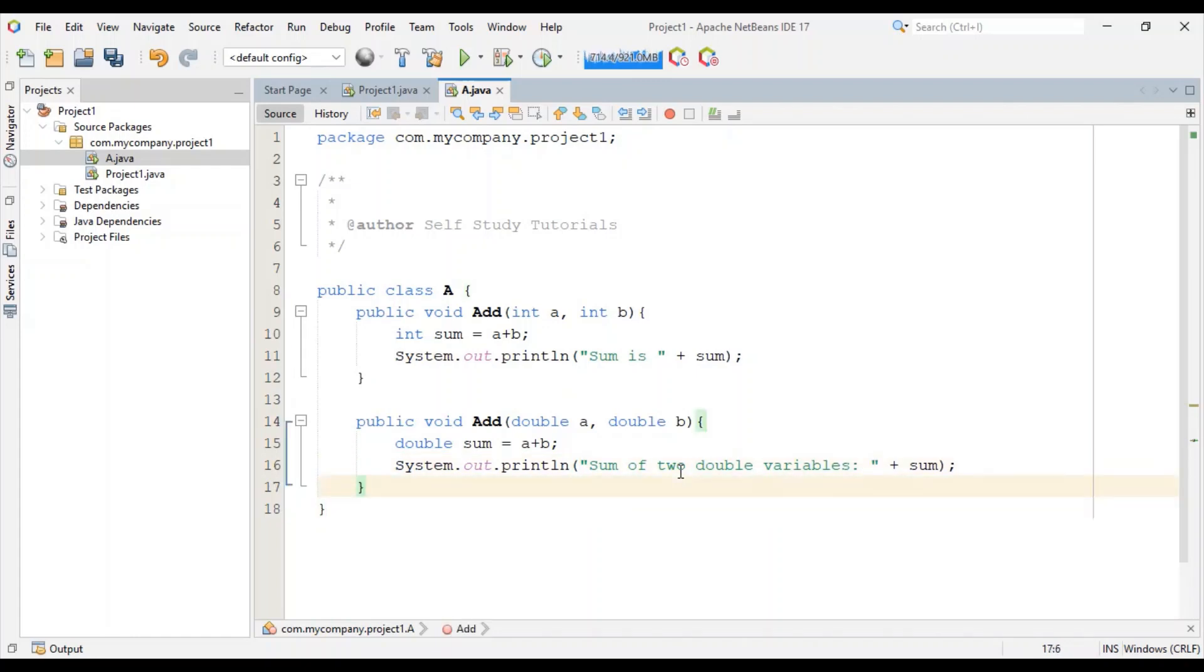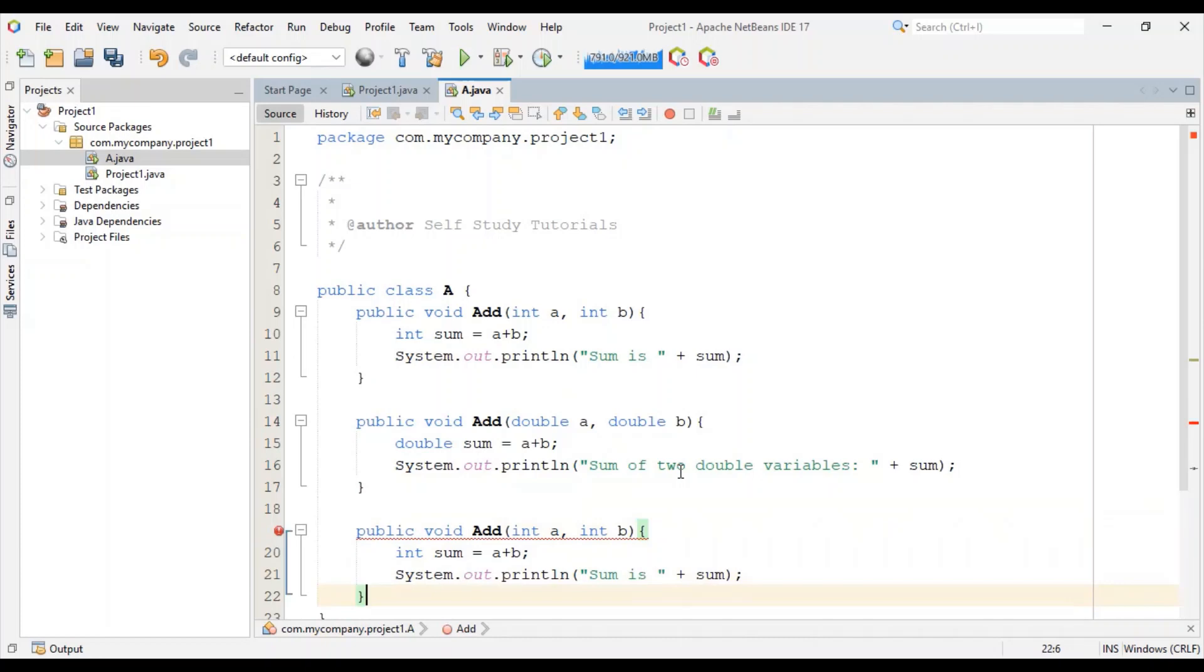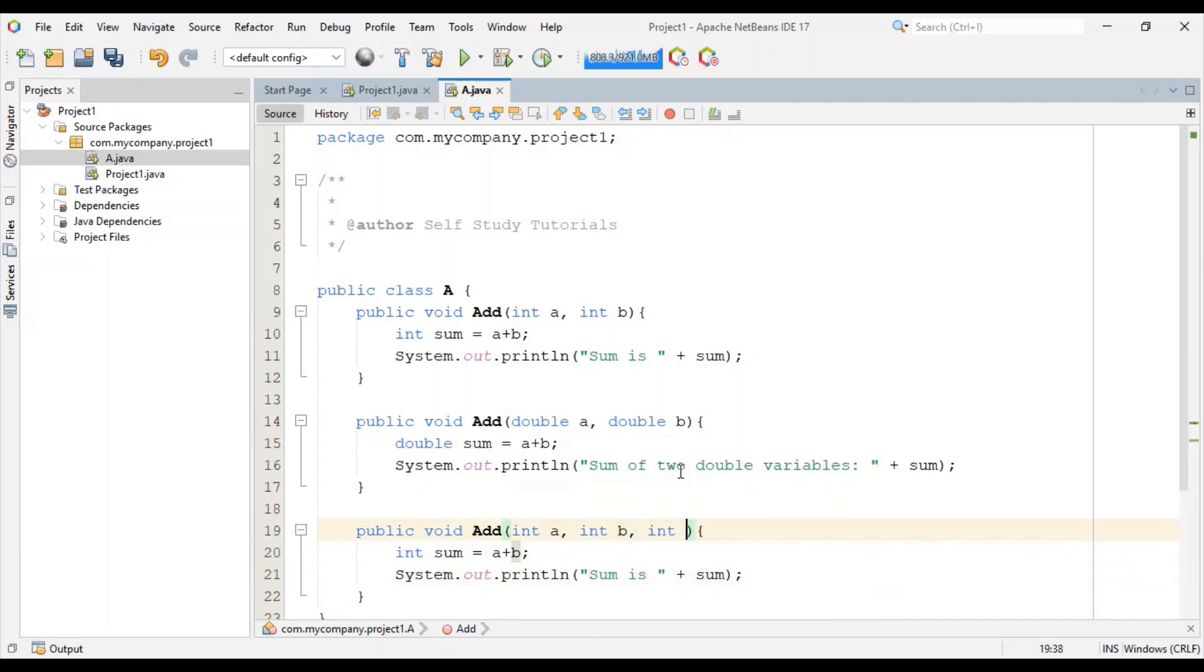We will also create one more add method, but this time with three variables as parameters.